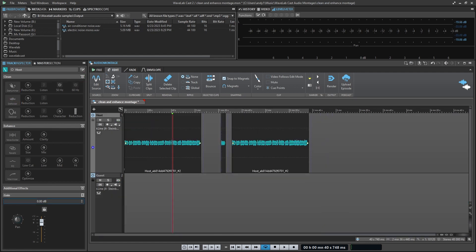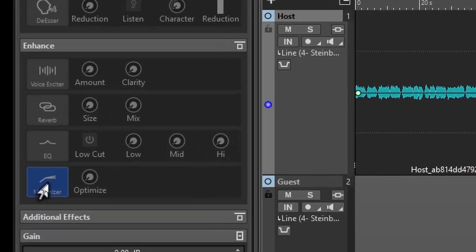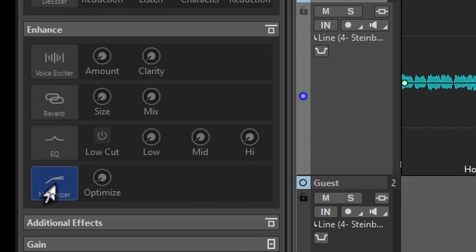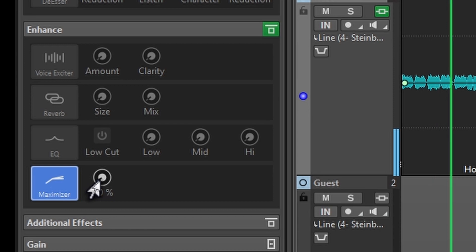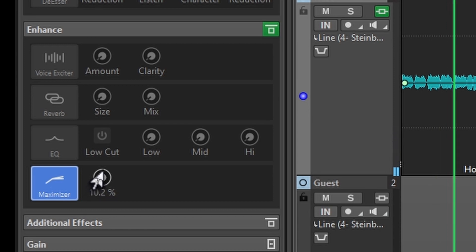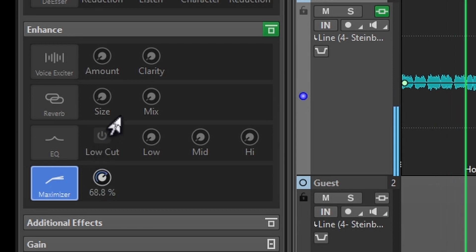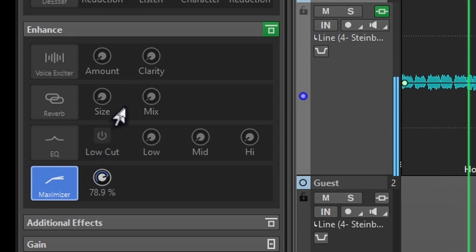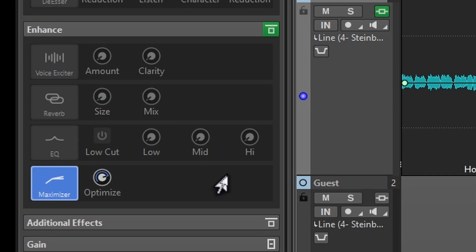And that leaves us one last option. If we move back down into the enhance area and then to the bottom, we have an option that says maximizer. The maximizer allows you to raise up the overall volume of your track, but at the same time it's adding compression and limiting. And ultimately what you're going to get is a more overall balanced vocal track. And just like that you can maximize the sound of your audio.